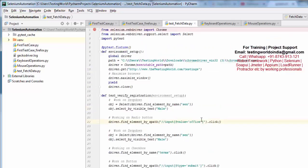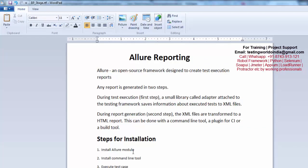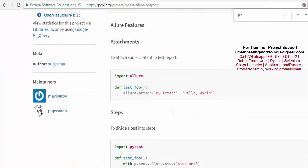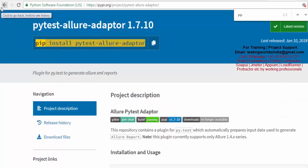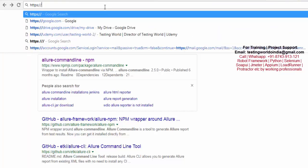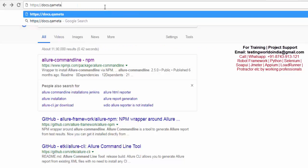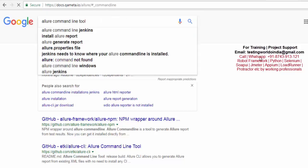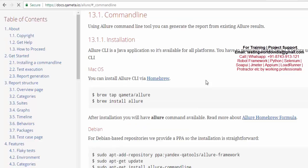That was step one — we have installed the Allure module. Now moving to the next step: we need to install the command line tool. I am going to the website https://docs.qameta.io, where we have Allure and the command line section. You can also search for it on Google. I am going directly to the site from where we can download the Allure command line tool.